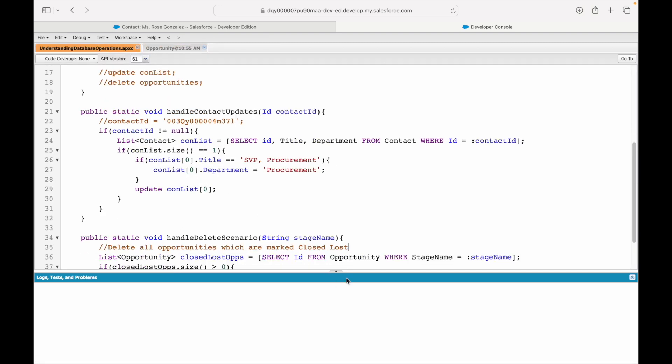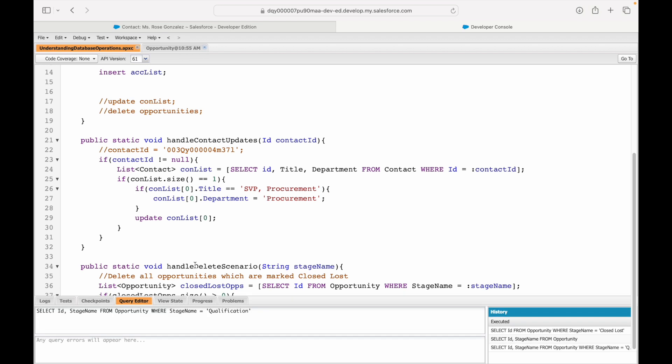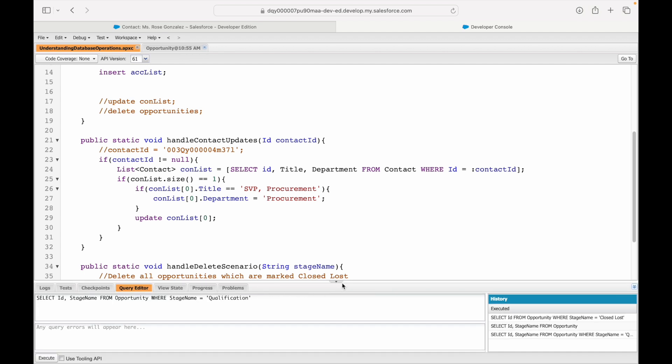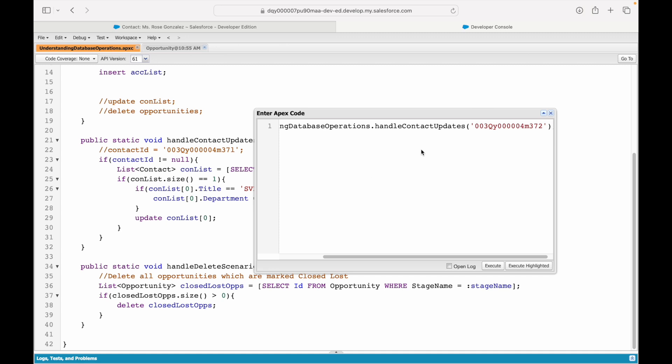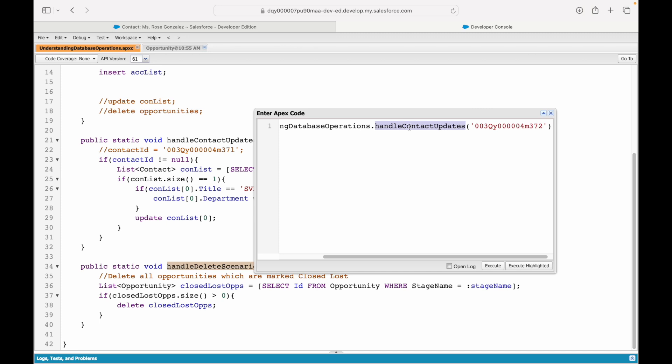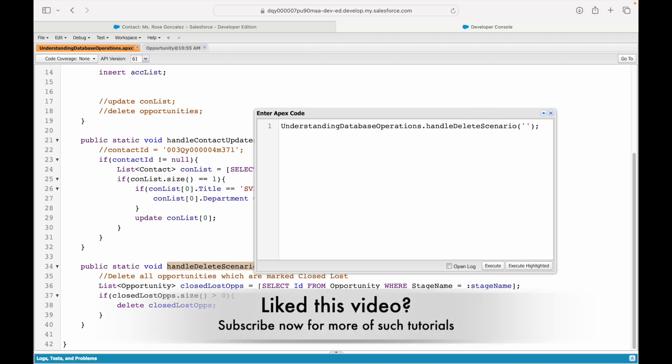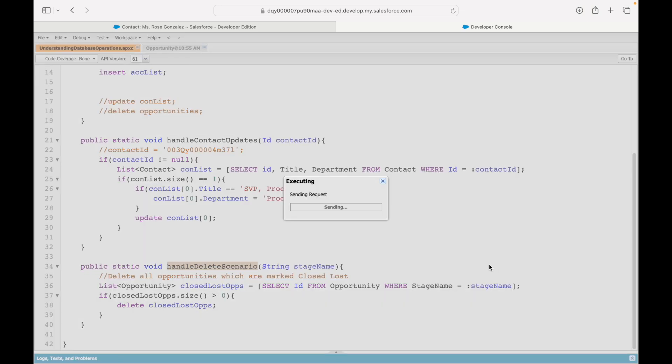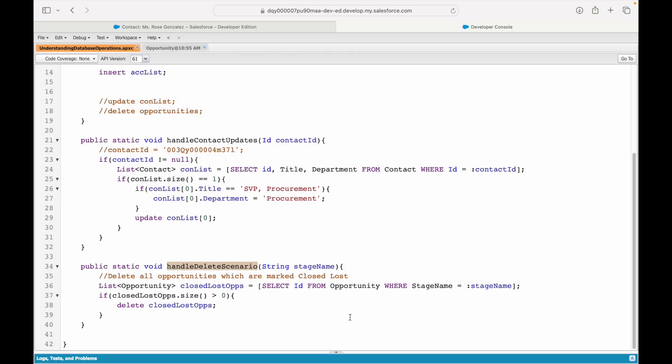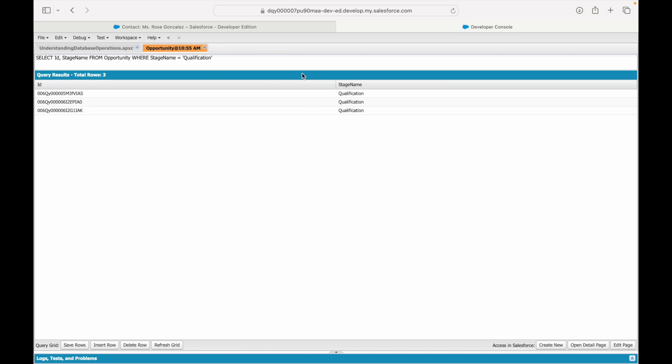Now, I'll call this method. Those three opportunities should get deleted. So, I'll simply say handle delete scenario and I'll pass the stage name qualification. Let's go ahead and say execute. First of all, let's see if it runs fine. It did run fine. And now, if I take a look at my query, I should not see any more records. I'll refresh my grid. All the records have been deleted from the system.